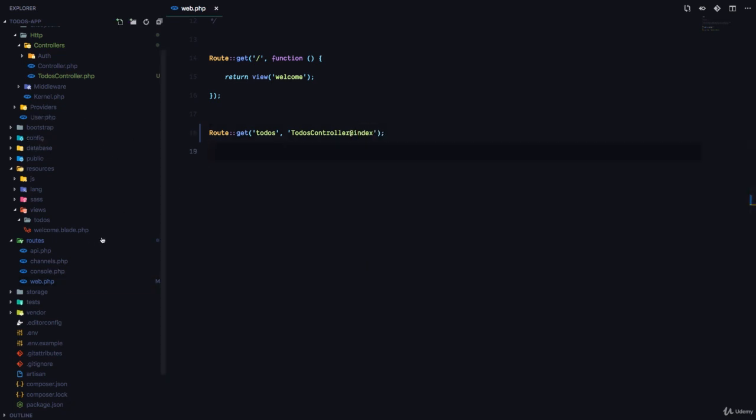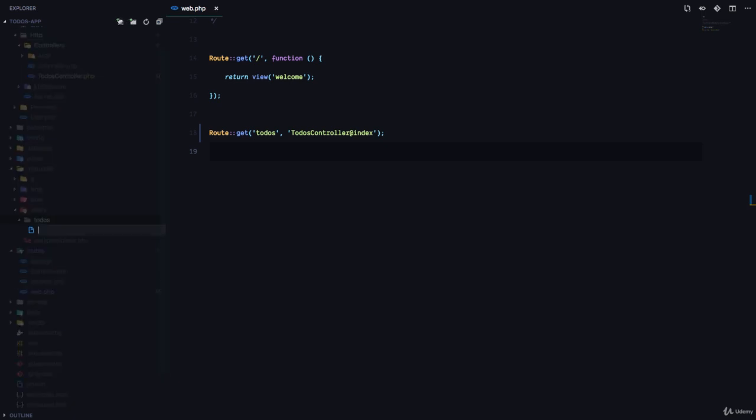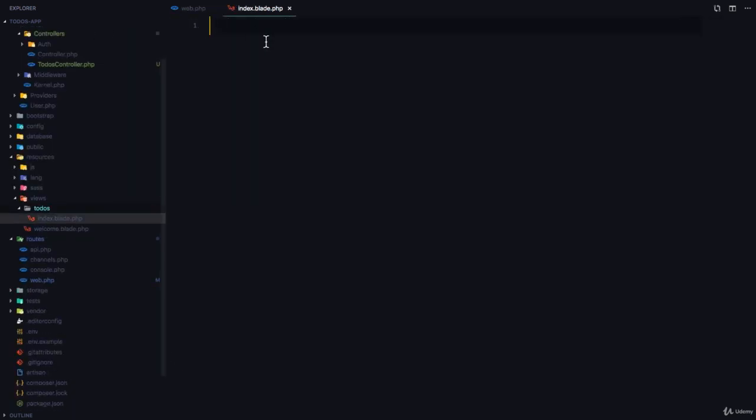Now I want a page where I'm going to show a list of all the todos that we have in our application. So in the todos folder I'm going to add an index.blade.php and remember this is just a PHP file that can have HTML.